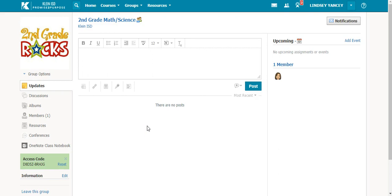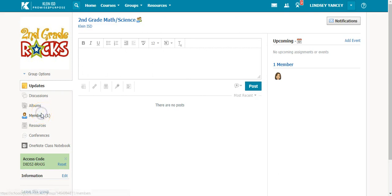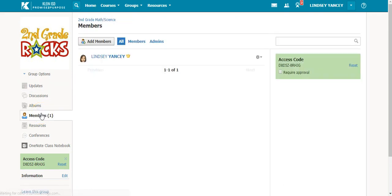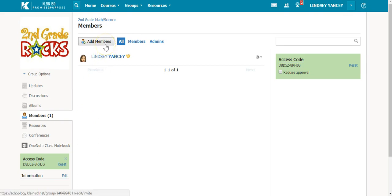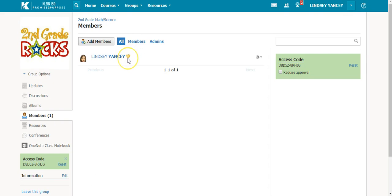The first way is to select members on the left hand side. You will then select add members. You can only add members if you are an admin of the group. The admin of the group has a crown next to their name.